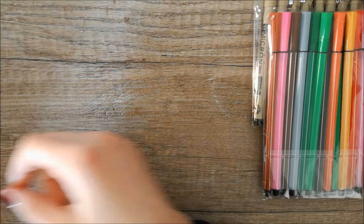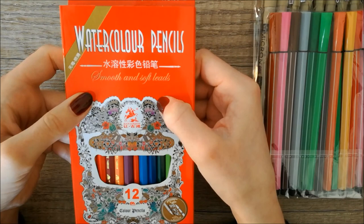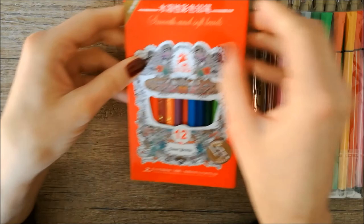I also got myself a set of 12 colored pens and at first sight they look a lot like Stabilo pens.